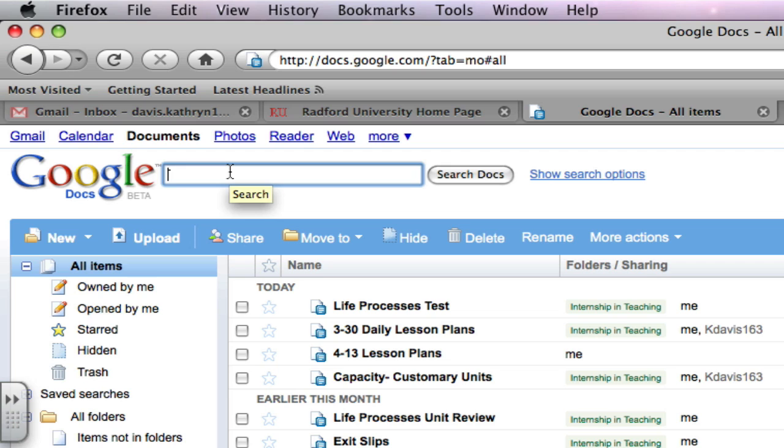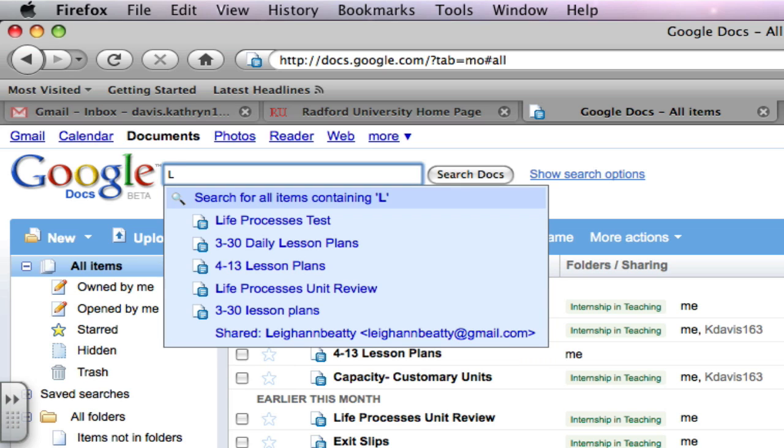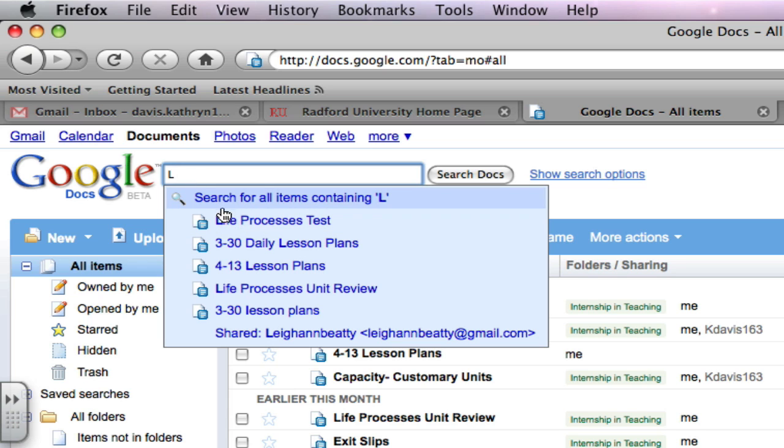I am looking for a document that I have in my Google Docs. It is a test that I need to give tomorrow to my students. It is the Life Processes Test. So I typed in an L.